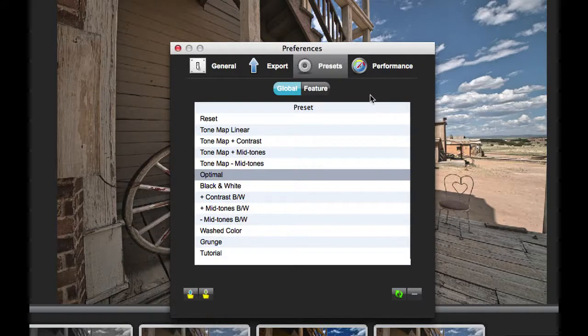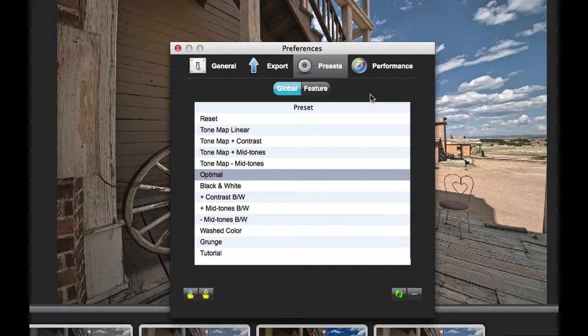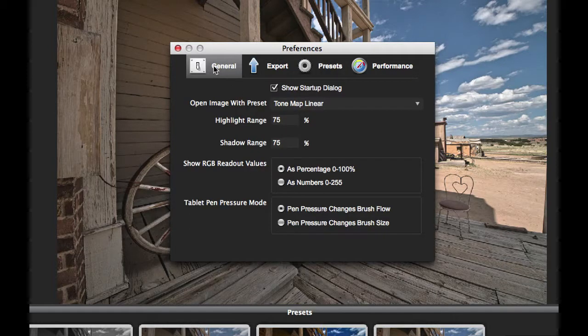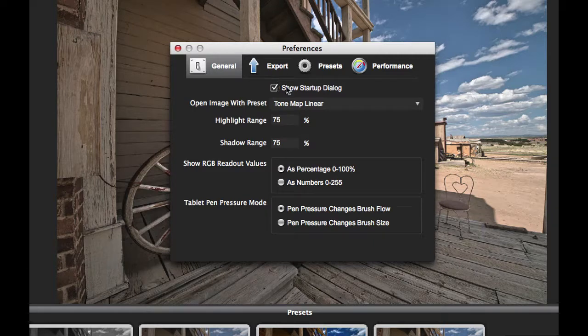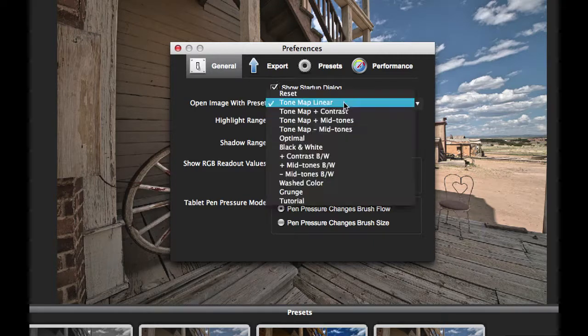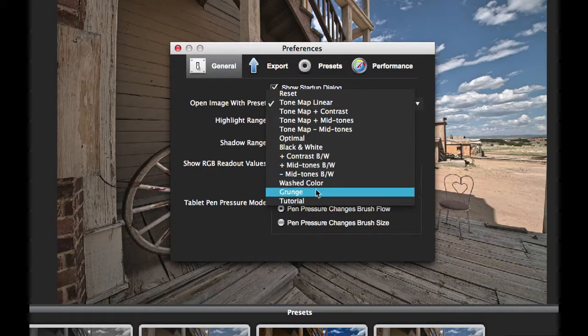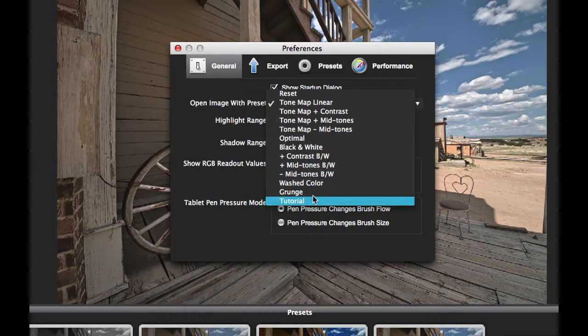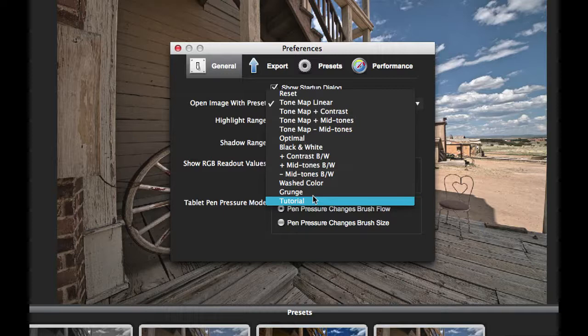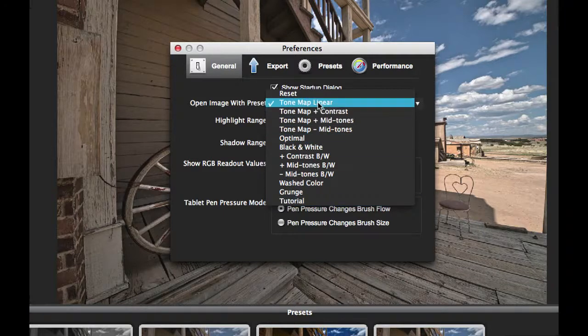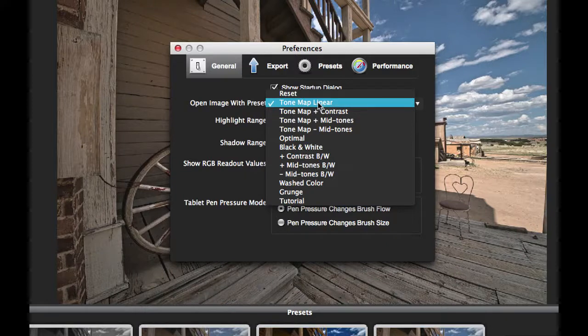Another option that you have with presets is to change the default preset that is used to tone map the image when it's displayed in the software. We'll do that in the General panel. So if I really like that tutorial preset that I created, I can select that to be my new default preset when I open up the images. But for now, let's just leave it at the default linear preset.